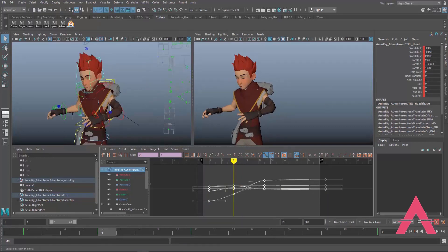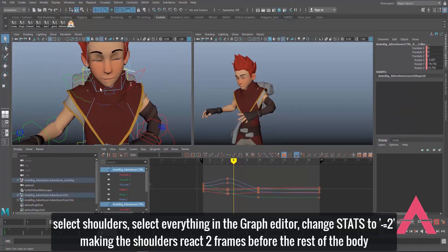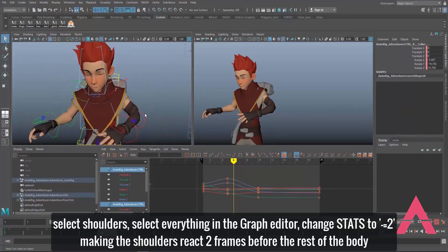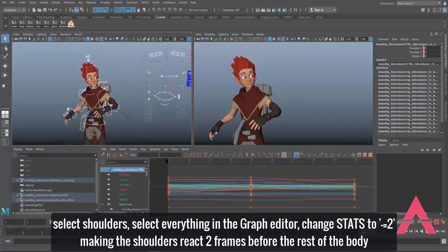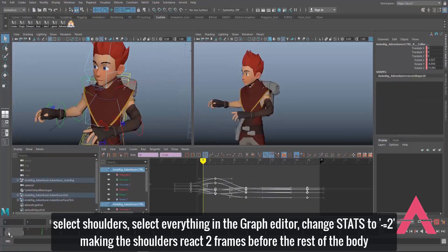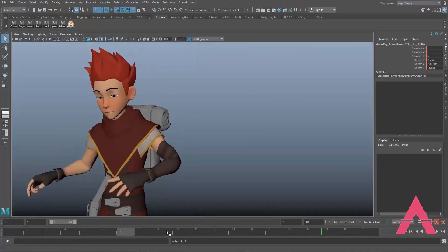Now I'm going to select the shoulders, select everything in the Graph Editor, and this time press minus-equals-two in the stats bar. We want the shoulders to be reacting before the body reacts, and we want the head to be reacting after the body reacts.